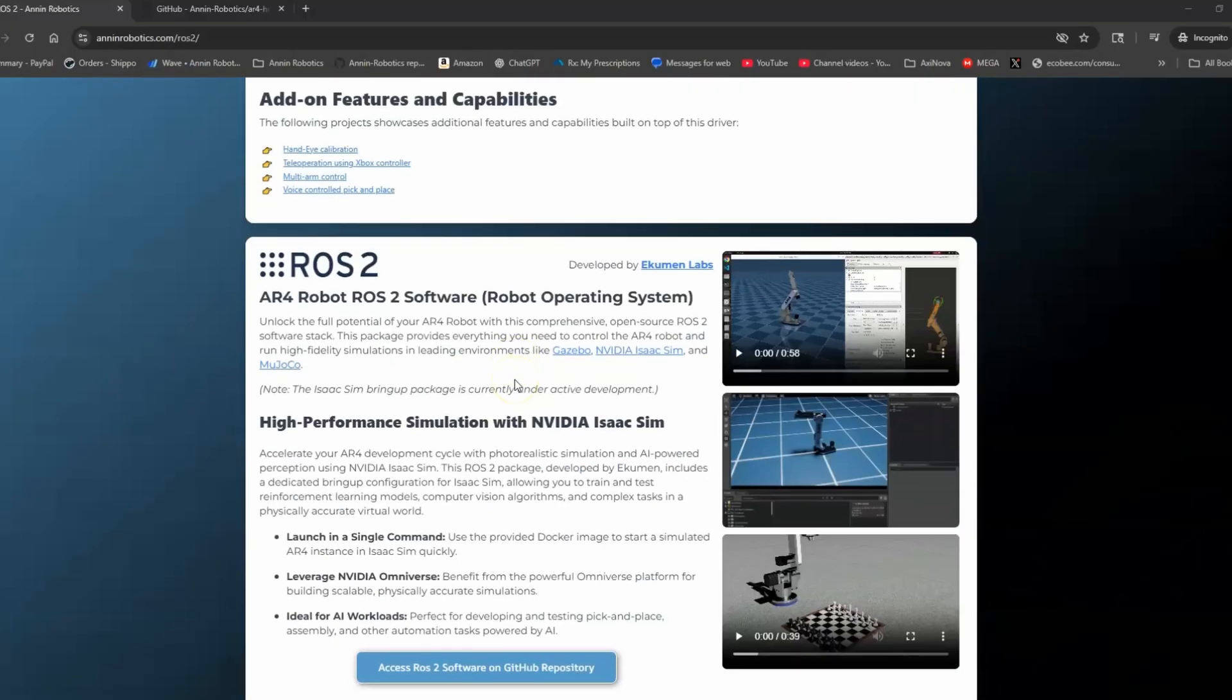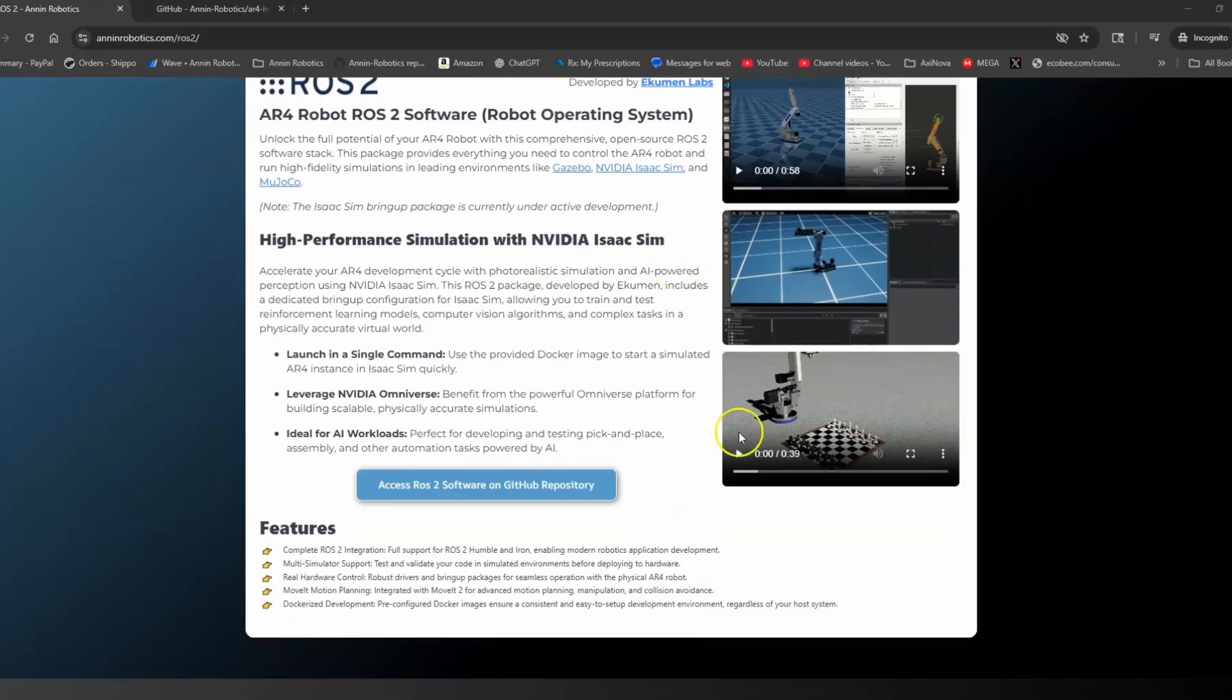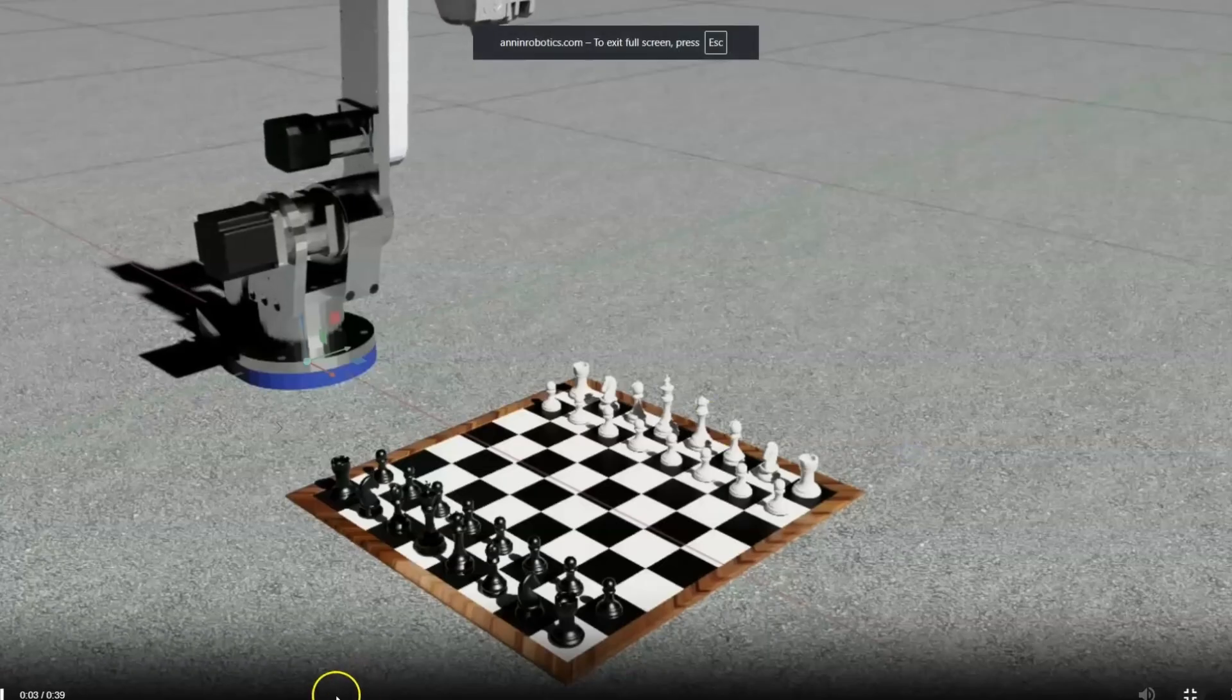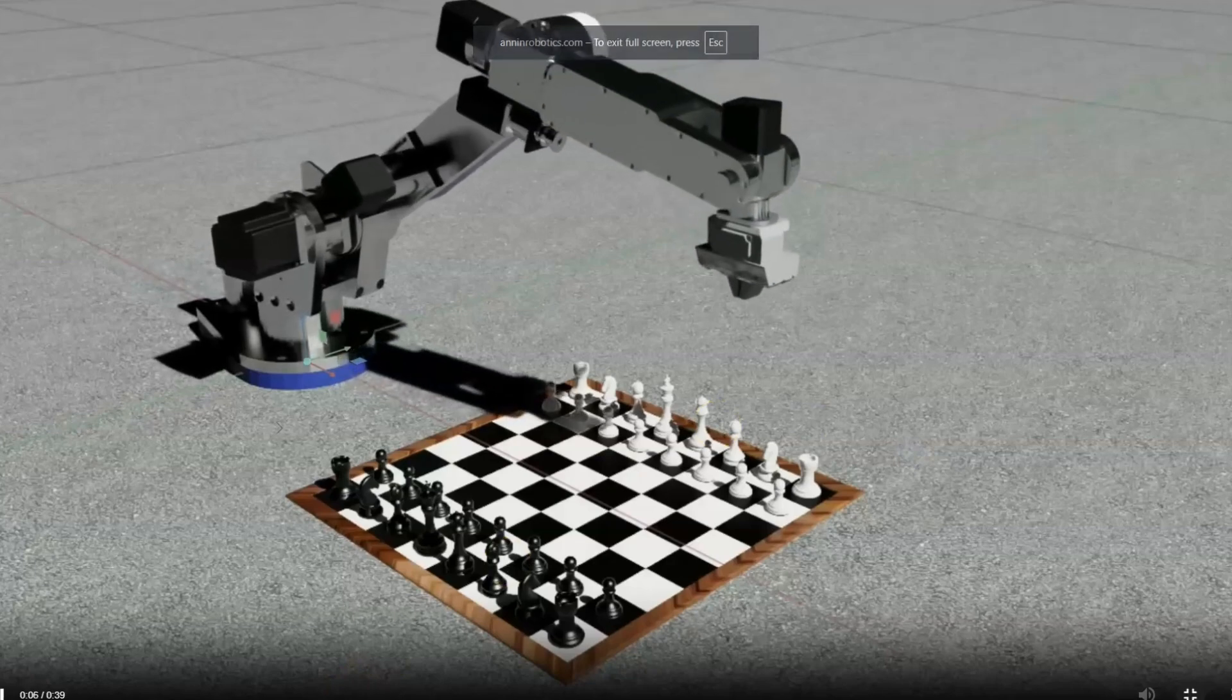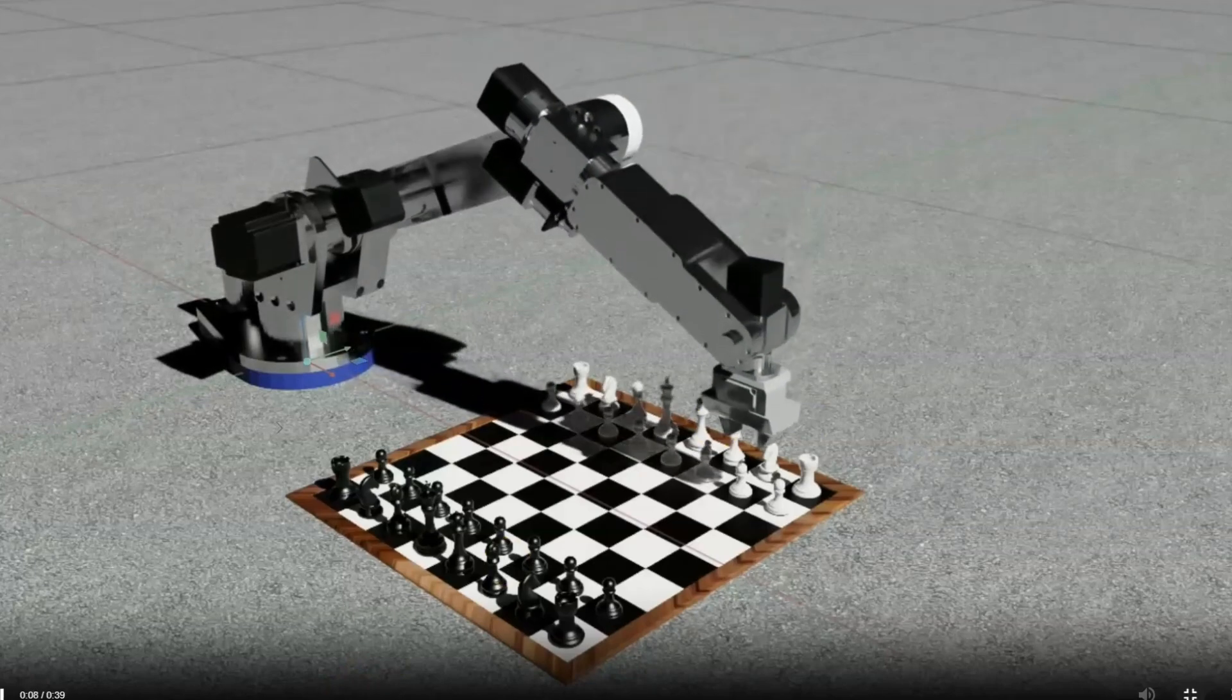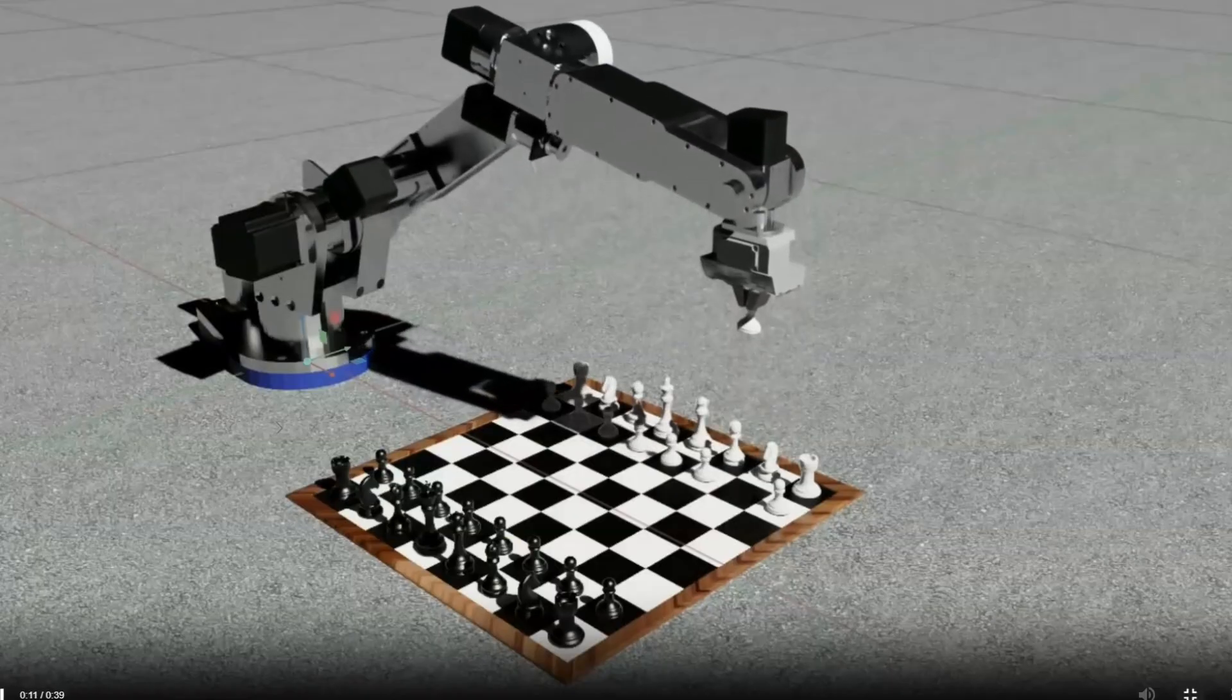The Ukumin Labs packages - they've done some pretty cool stuff. They've got the robot working with Isaac Sim doing some simulations, so there's some cool videos here on that and using Isaac Sim to train the robot to play chess.